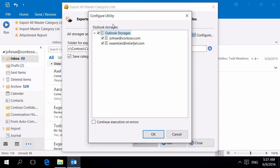For Outlook 2003 there is another Utility Export Master Category list in ReliefJet Essentials. Because beginning with Outlook 2007 Master Category lists are stored directly in the mailboxes.